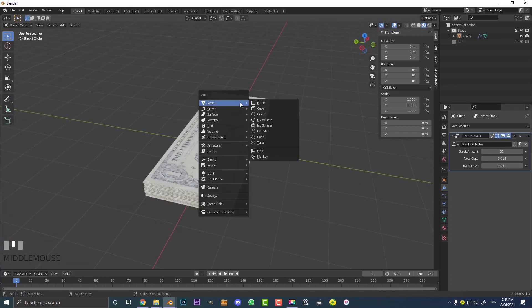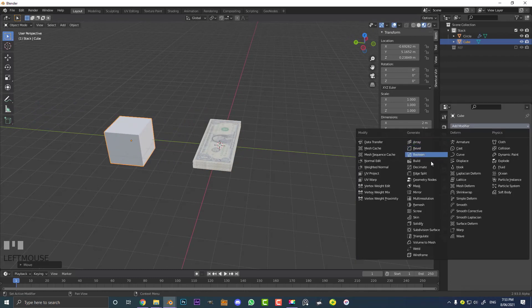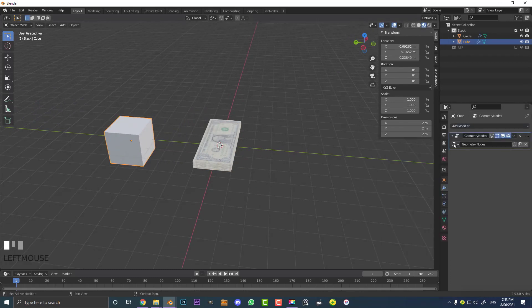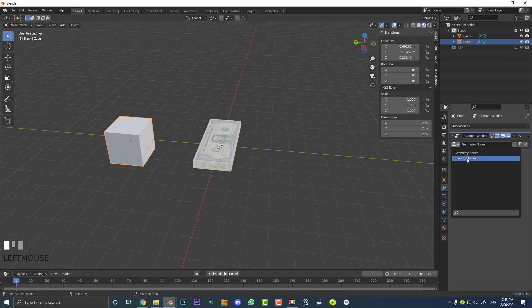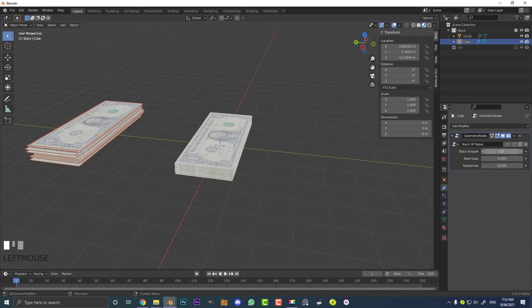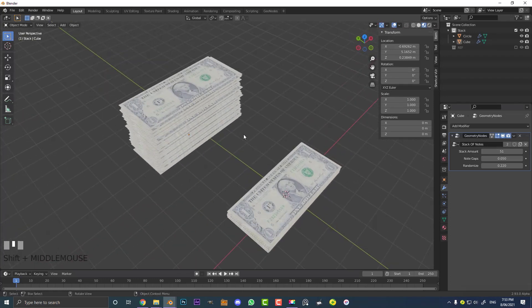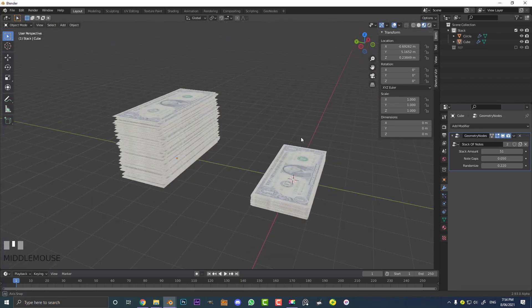Going back to our layout, we now have this modifier which controls the amount of notes, the gap between the notes, and how random the individual pieces of paper are. You can at any time add any mesh object, go to your modifiers, add a geometry modifier, and from the dropdown select 'stack of notes' to apply a custom variation. That's the beauty of geometry nodes. I hope you've learned some basics of geometry nodes and found this tutorial useful. If you have, give a like, subscribe, and check out my Patreon in the description. See you next time!